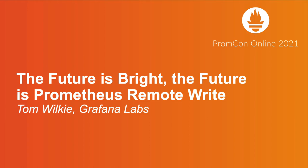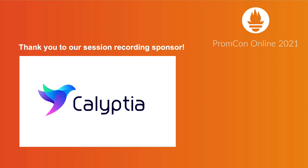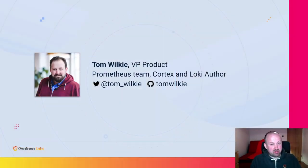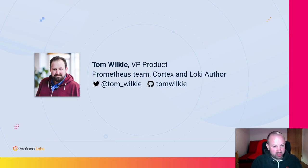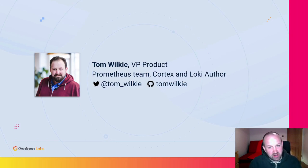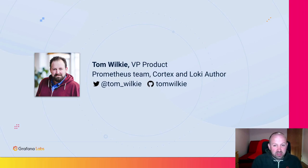Hi everyone, welcome to the future is bright, the future is remote write. My name is Tom, I'm one of the Prometheus team and actually primarily work on the remote write code. In my day job, I'm the VP product at Grafana Labs, I'm still trying to figure out what that means after three years.